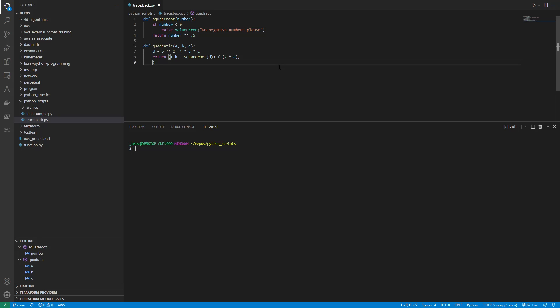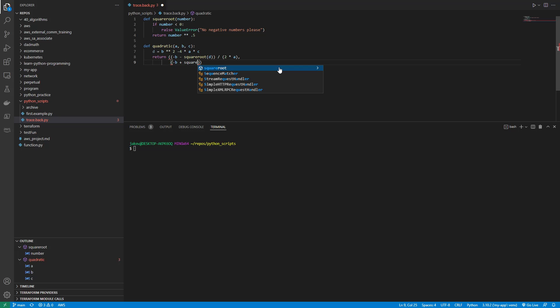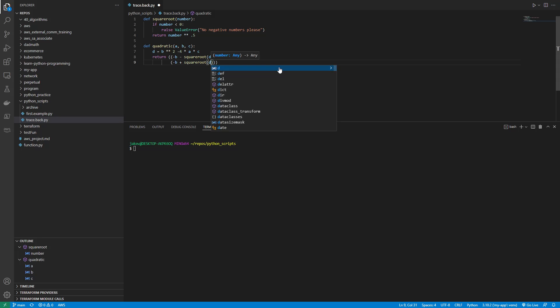But we're also going to add in here and line these up. There we go, negative b plus, because it's plus or minus, right, square root d divided by 2 times a. And it looks something like that.